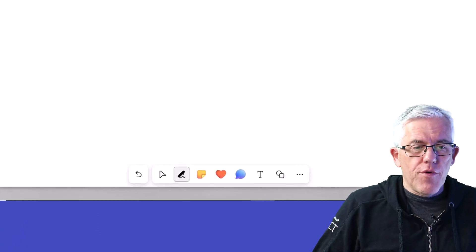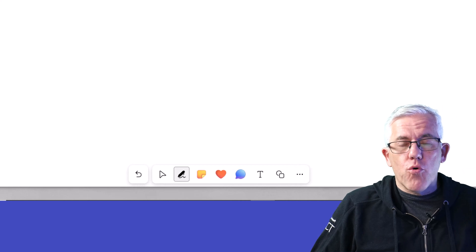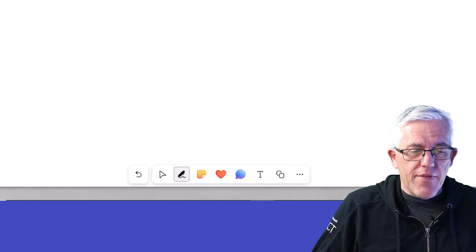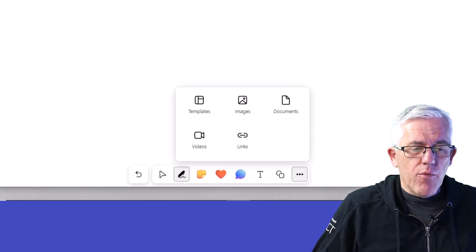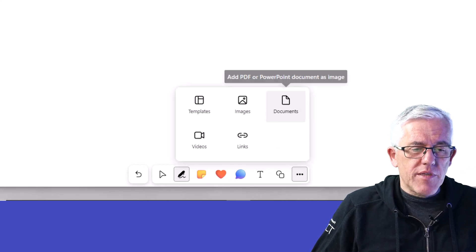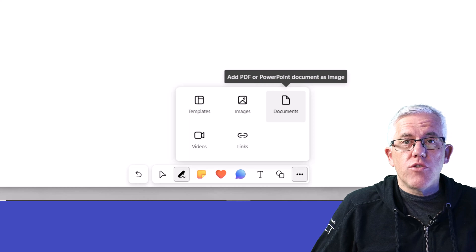I'm going to start off with a blank whiteboard, but of course you could add this to any existing whiteboard. And when I go to the ellipse, I'm going to choose documents.